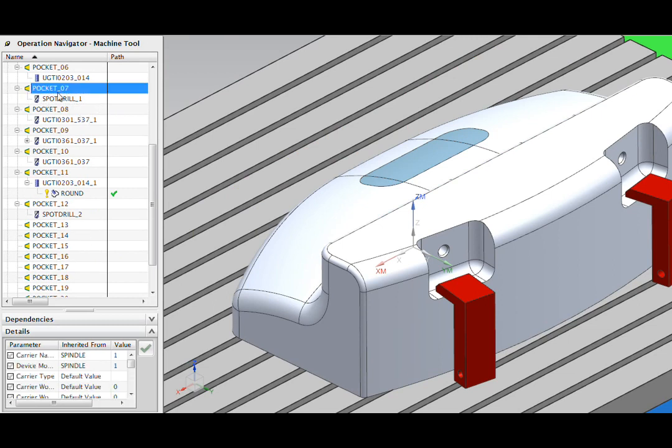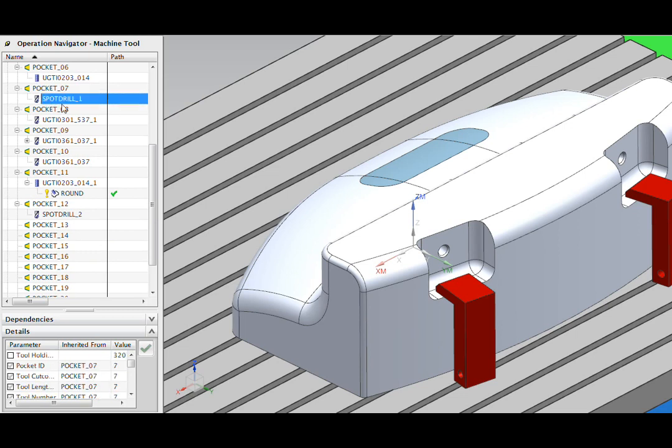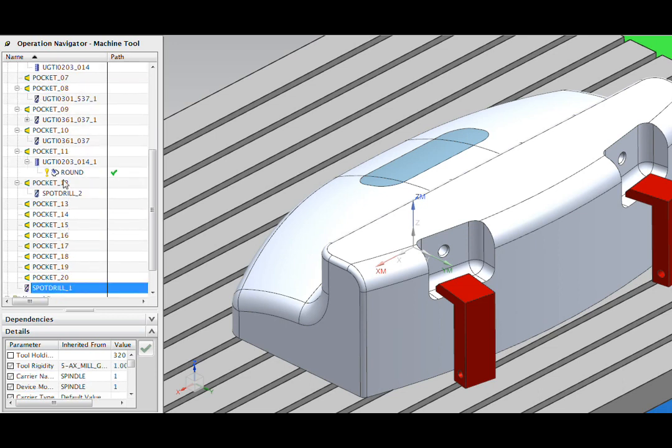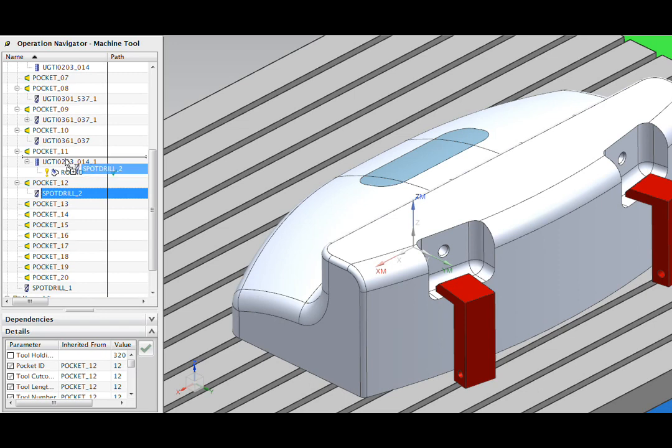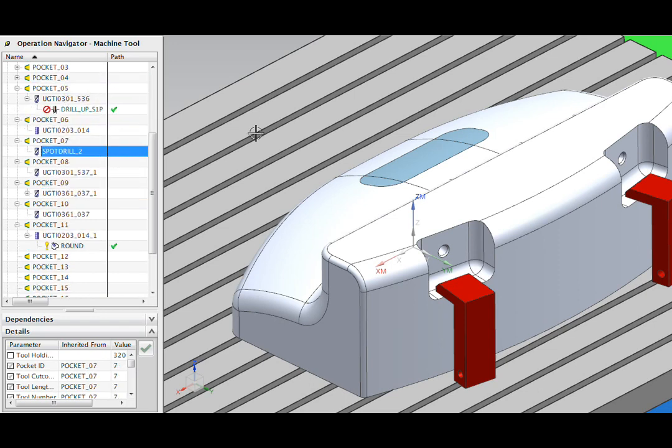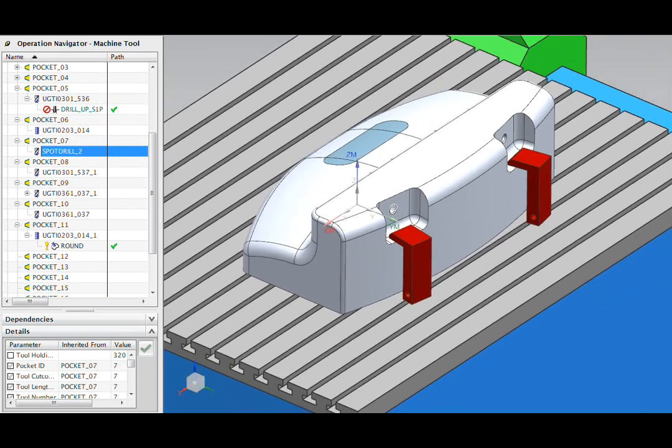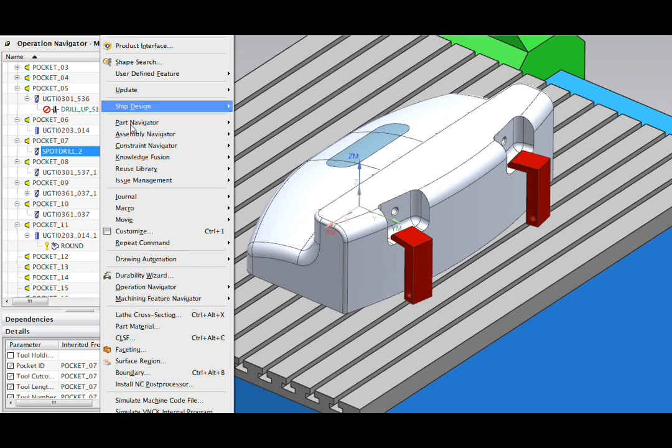In NX the pockets are the determinant for the tool number so pocket 7 is going to come out in your code as tool 7. So to make this change all I need to do is drag this off to another pocket and grab my other spot drill, the one with the shorter holder, put it into pocket 7 and then rerun my program.